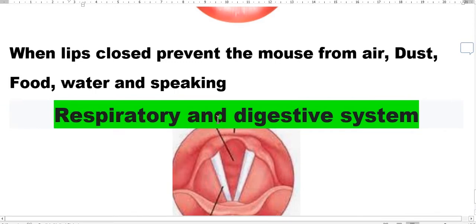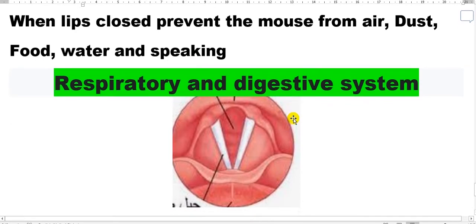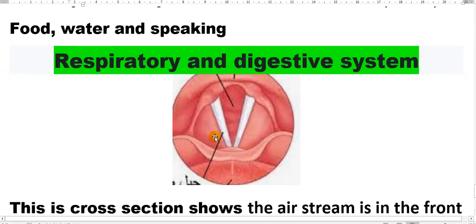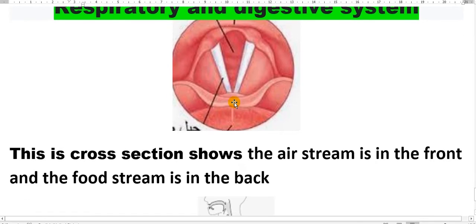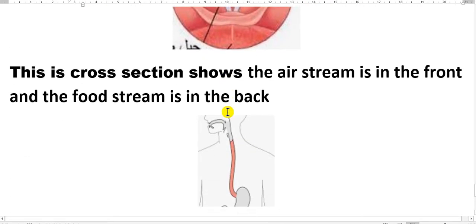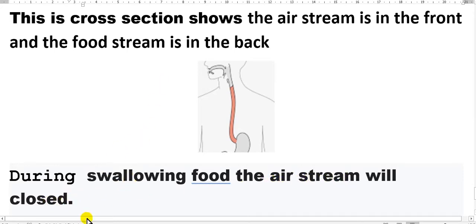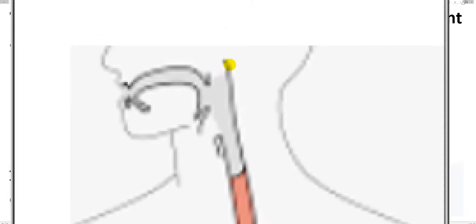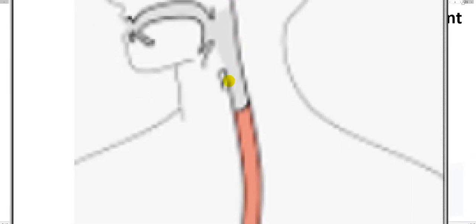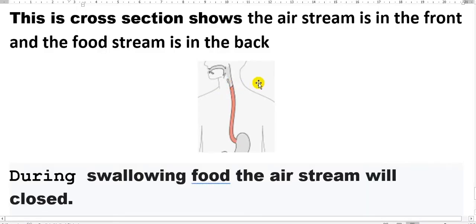Respiratory and digestive system. This is two system here. This figure shows you the cross section of this stream. In the front here this is for the air, air stream. In the aft here for the food and water. So when you or during swallowing food or drink, the air stream will be closed. Here this is the air stream and this is over your tongue go the food or the water to close the valves here. So this is in your body.